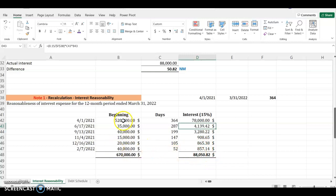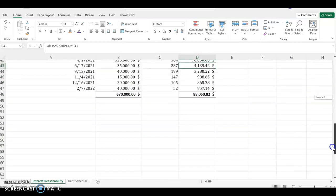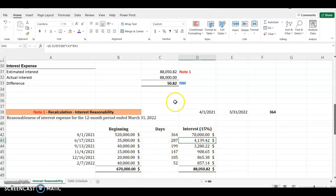At the end of the year, the client has a total loan balance of 670, which matches what we have in our summary — 670,000. When I calculated my interest of $88,050, I brought it right here, and this is what the client is showing in their general ledger. Based on my interest reasonability, there's a difference of $50, but this amount is not material, so I'm not going to do any follow-up with the client.